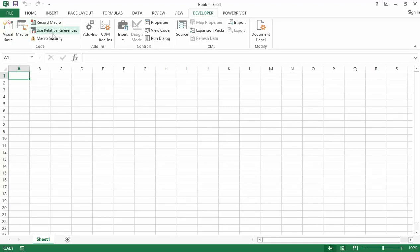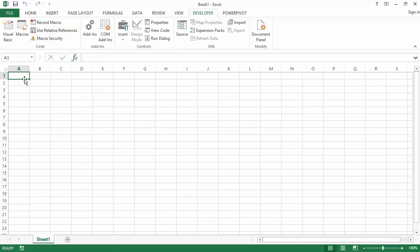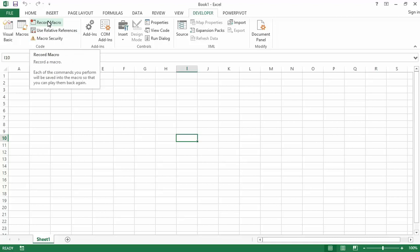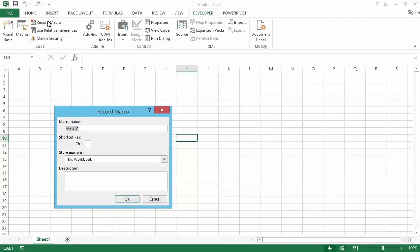Let's record a macro that will color the cell. I will select some other cells somewhere far off. What the macro needs to do is to select the cell and color the cell. So clicking on this button which is called Record Macro — as soon as I click on this button, it opens a dialog box which asks for a macro name.